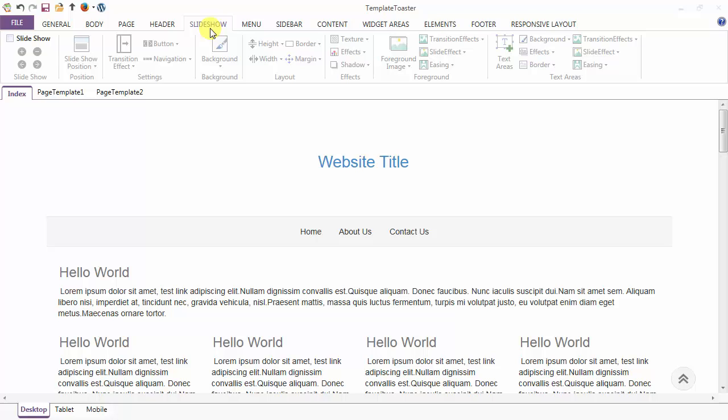After covering the journal, body, page and header tab, it's time to create an attractive slideshow in the slideshow tab.